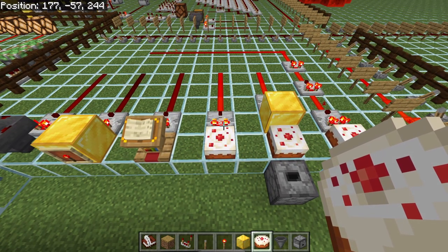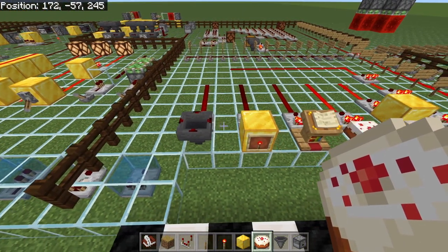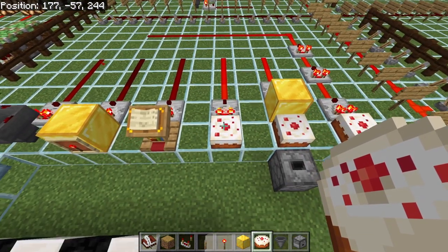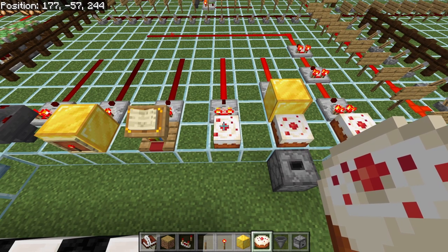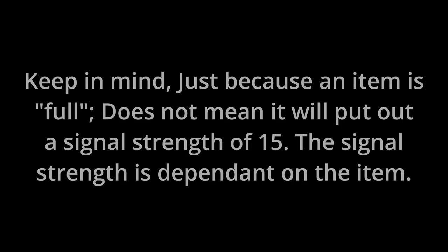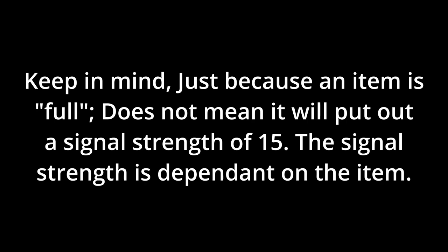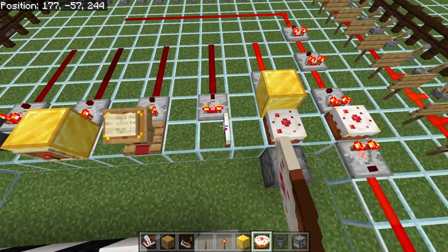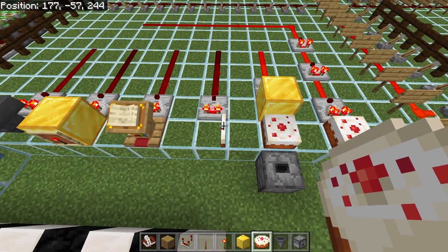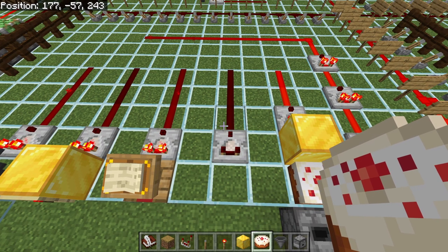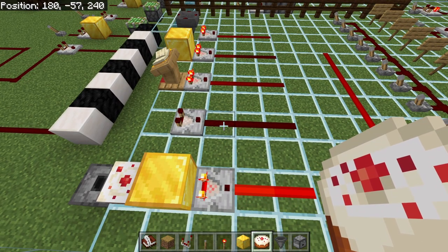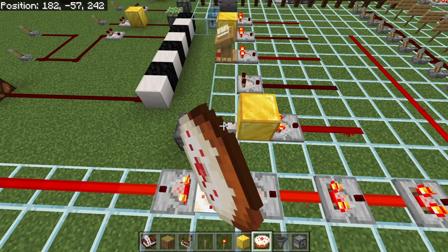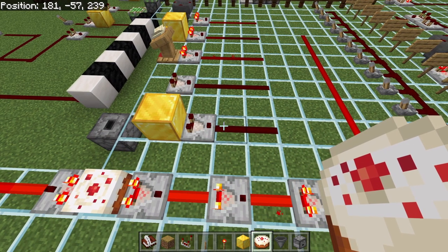We are now reading a signal out of a cake. There is an entire plethora of different items that the comparator can read output from, and cake is one of them. A 100% full cake is going to put out a signal strength of 14. However if we take a bite out of it, it's no longer 100% full, and it's going to compare the ratio of what that cake is to how full it should be, and give you an output based on that. As we take more bites you can see we have hardly any cake left and hardly any redstone signal — and taking the last bite makes the redstone signal completely go away.